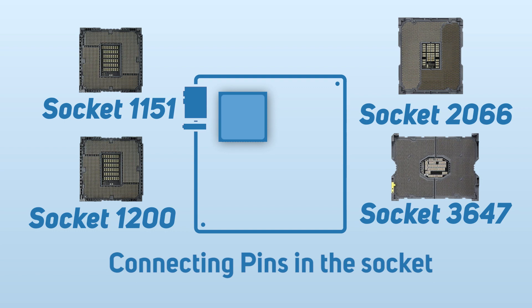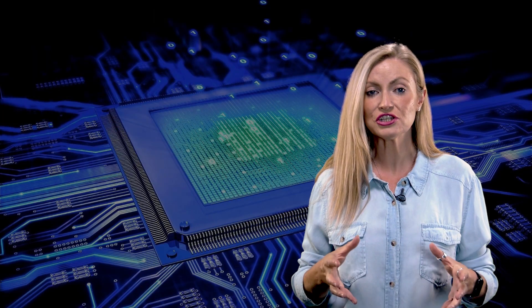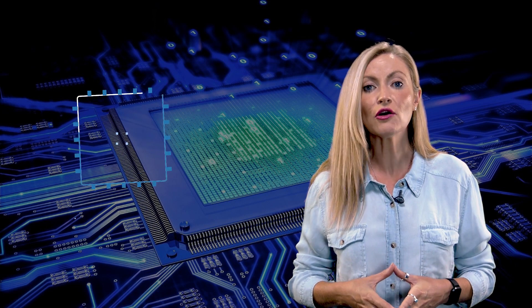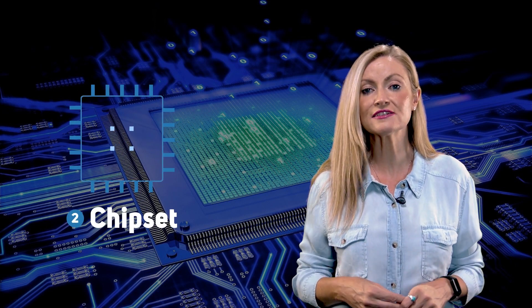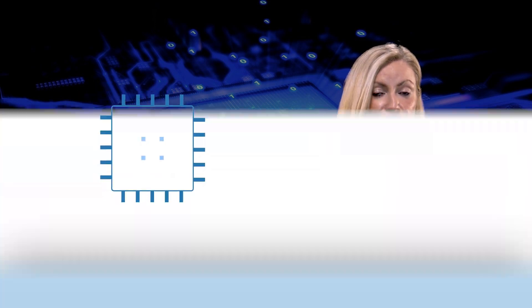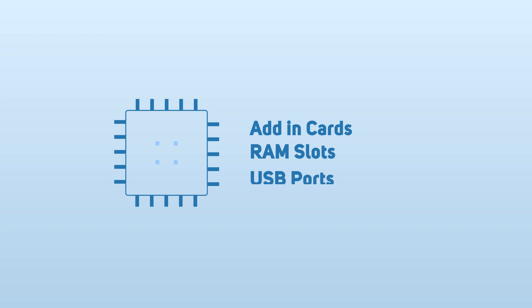Now, after checking the socket out, you also need to consider the chipset. The chipset determines a lot of the capabilities of the motherboard, such as the number of add-in cards, the number of memory slots, and USB ports.